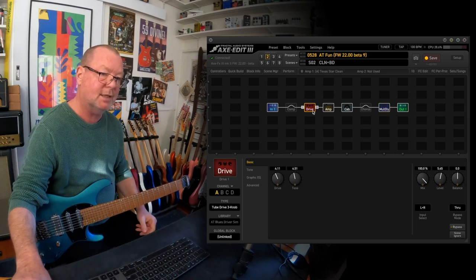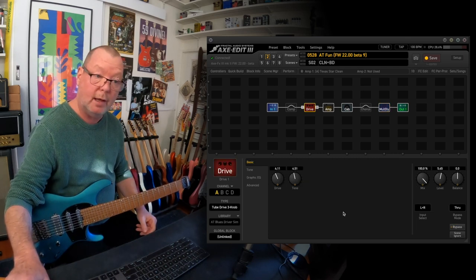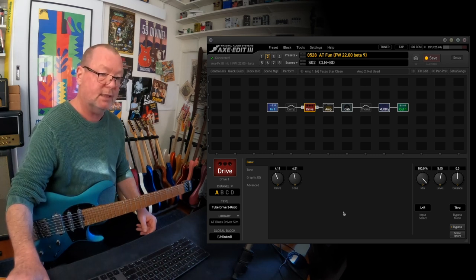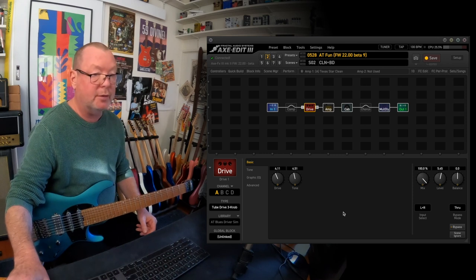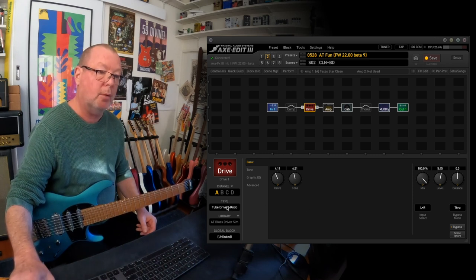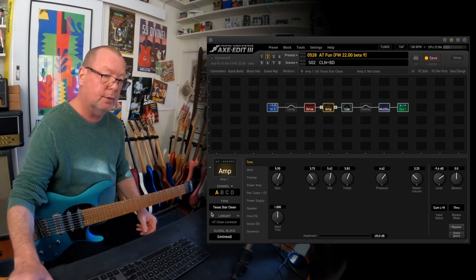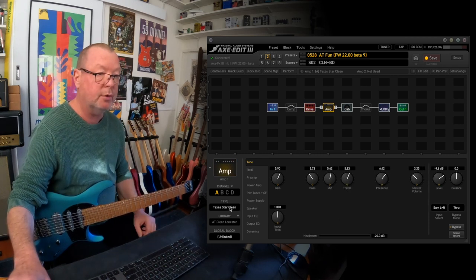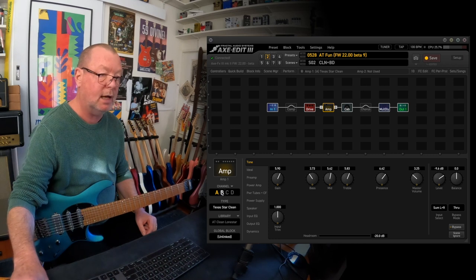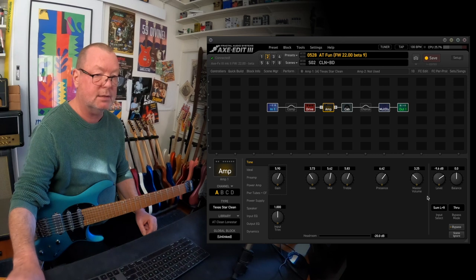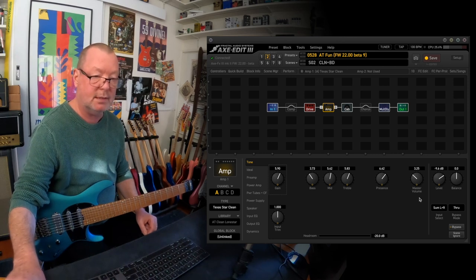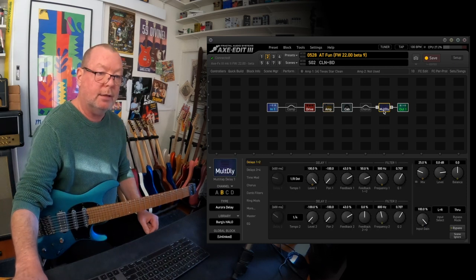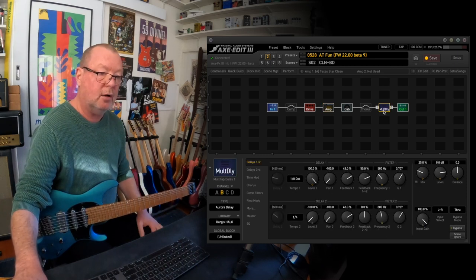Essential things like the Blues driver and specifically the Keeley Blues driver are not available as an algorithm in the XFX firmware as yet, but I was able to park pretty close to it with a three knob tube driver. The amps are available, the Texas Star Clean also known as the Lone Star in the real world and the Texas Star Lead. I've got both channels of those and I've dialed up settings that are close to the settings that I see in various illustrations available on the interweb.